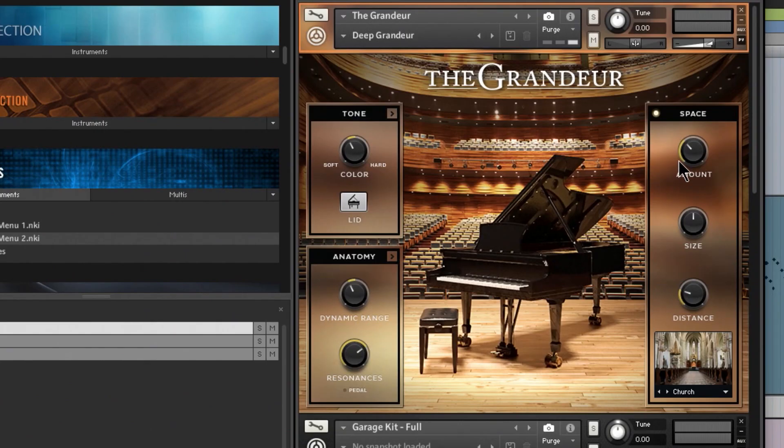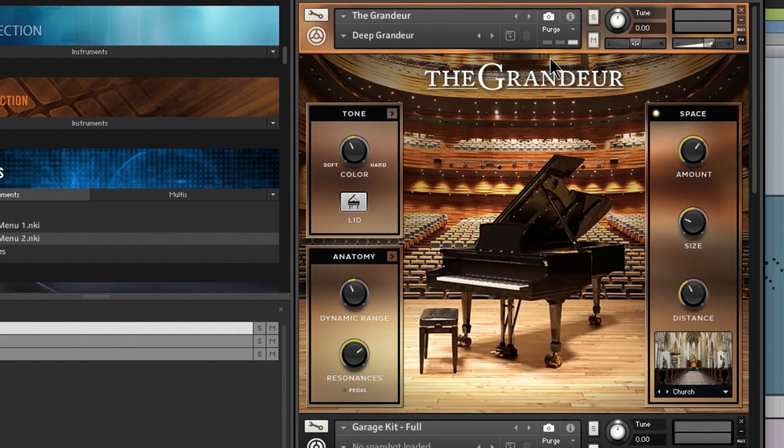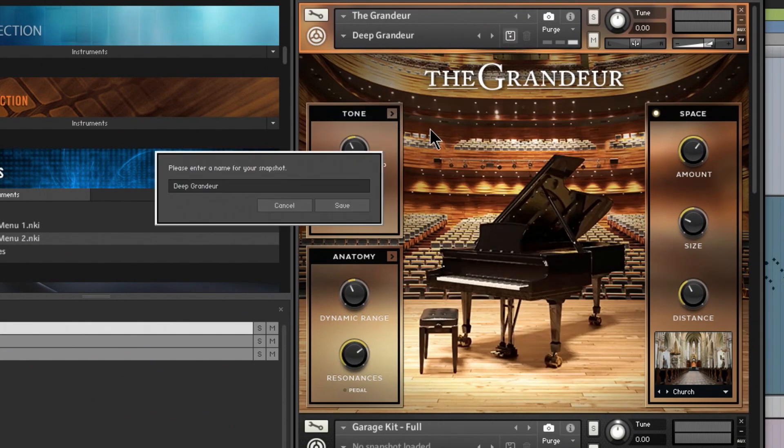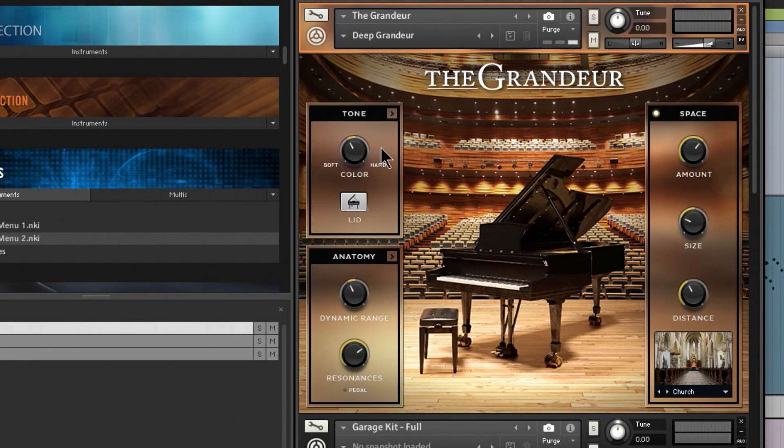You can also of course create your own presets or snapshots by making whatever adjustments you want and then just choose save, and then you'll give that whatever name you want. That will of course show up here in your snapshot list.